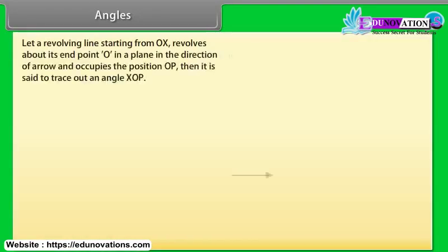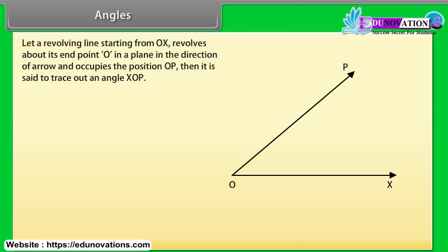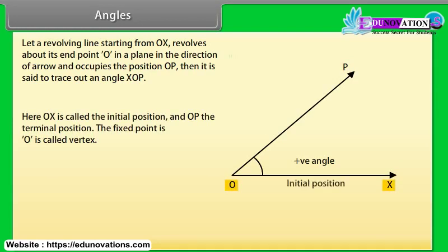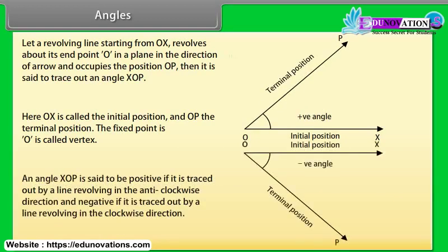What are angles? Let a revolving line starting from OX revolve about its end point O in a plane in the direction of an arrow and occupy the position OP. Then it is said to trace out an angle XOP. Here, OX is called the initial position and OP the terminal position. The fixed point O is called the vertex. An angle XOP is positive if traced anticlockwise, and negative if traced clockwise.